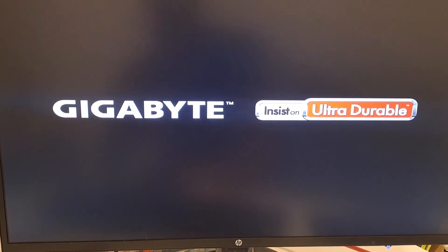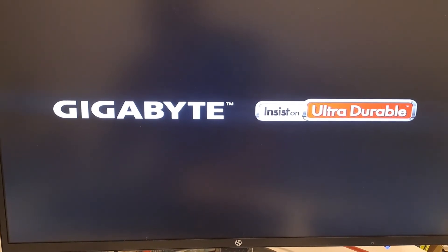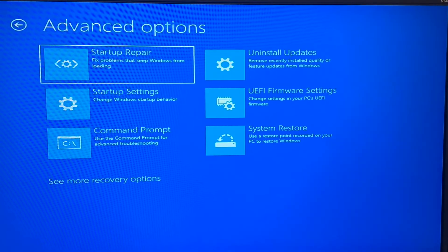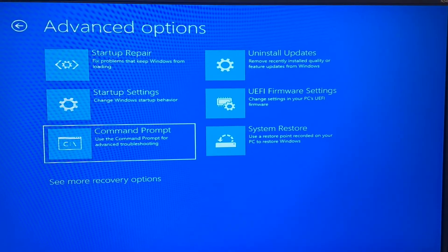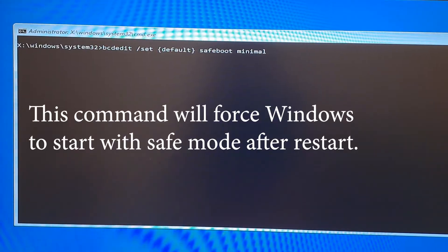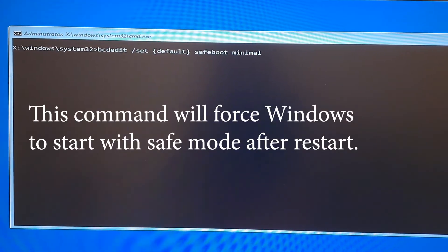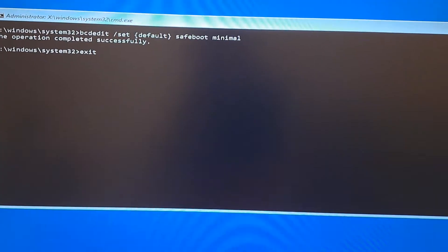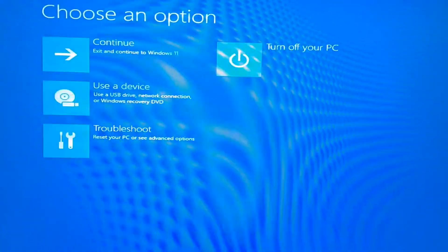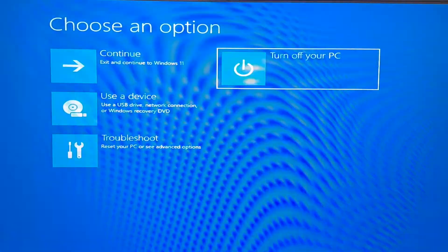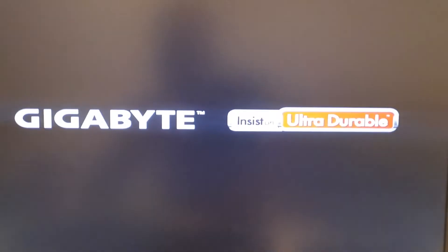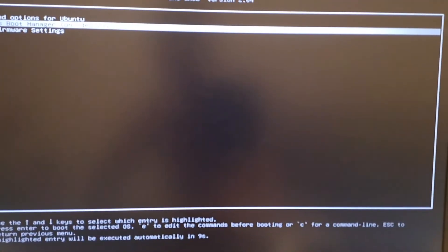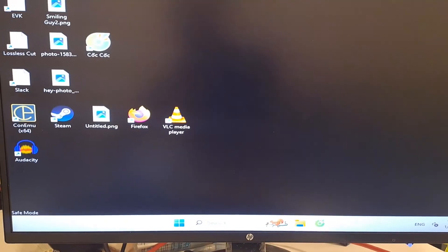If for some reasons you are unable to get into Safe Mode, back at the Advanced Options screen, choose Command Prompt and type the first command you find in the video description. Press Enter. Type Exit and press Enter again, then choose Turn Off your PC. You can then power on your computer again and it should boot into Safe Mode.